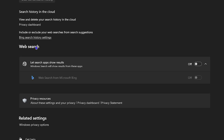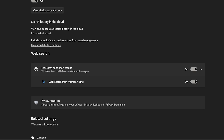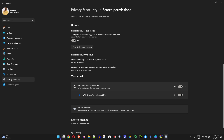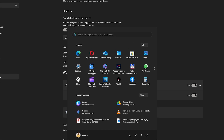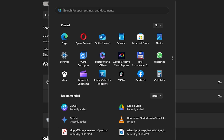Now scroll down to the Web Searches section and ensure that you enable this feature — the 'Let search app show web results' toggle. Make sure that is enabled.